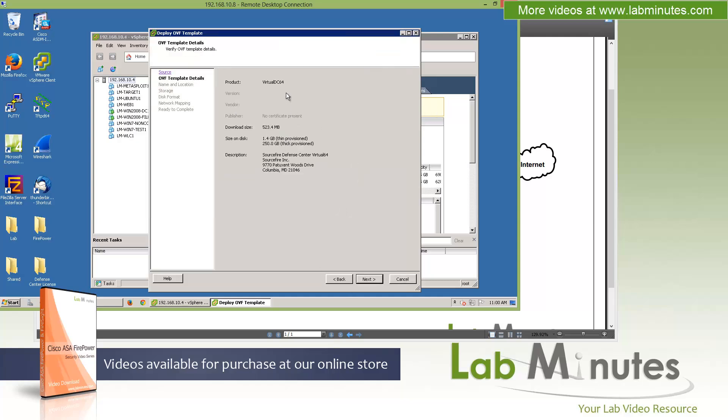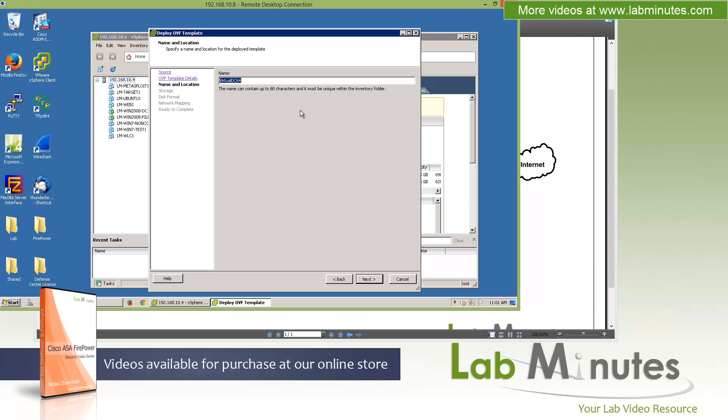Click Next. It's just telling you that the file size is 523 MB. If you do thin provision, it will be 1.4 GB. Thick provision is 250 GB, which is what I mentioned for the minimum hard drive requirements. Click Next.